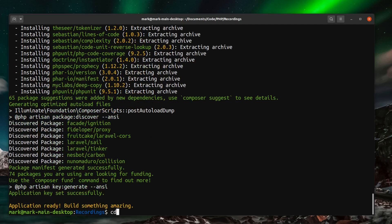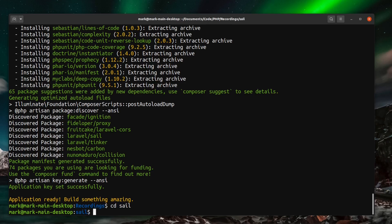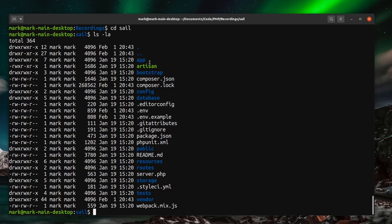And then if we just cd into that sail directory and we just do an ls on this directory to see its files. You can see there now the standard Laravel folder structure. But there is no docker-compose.